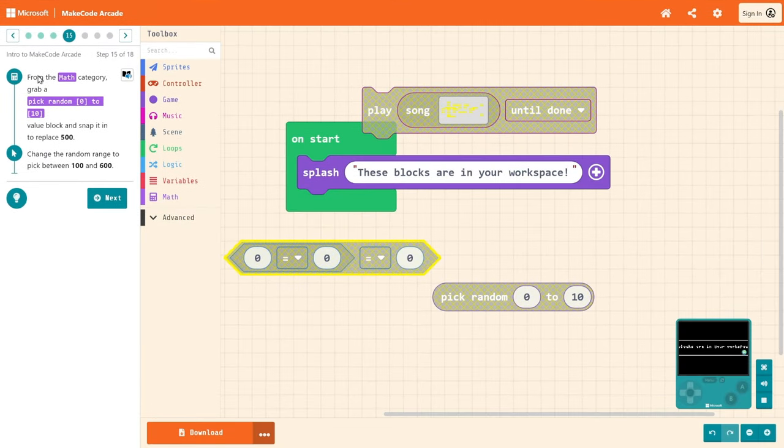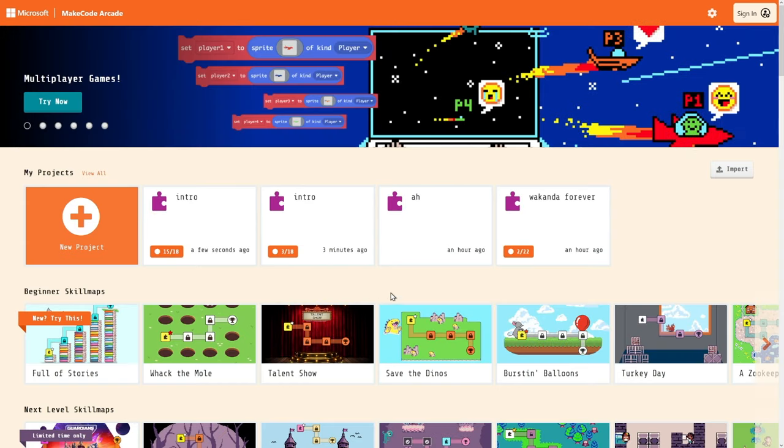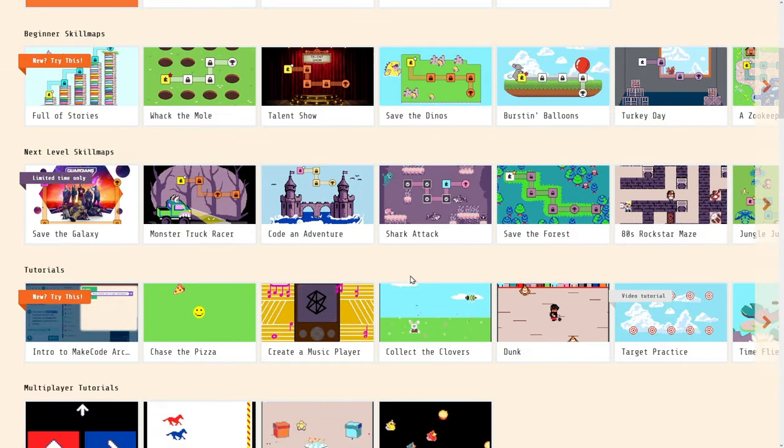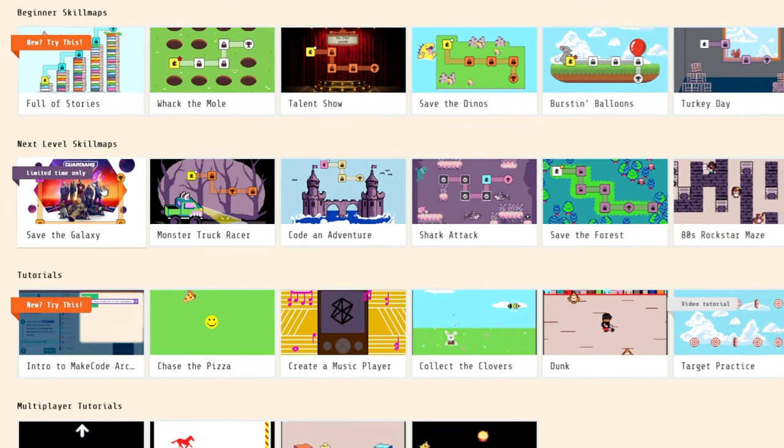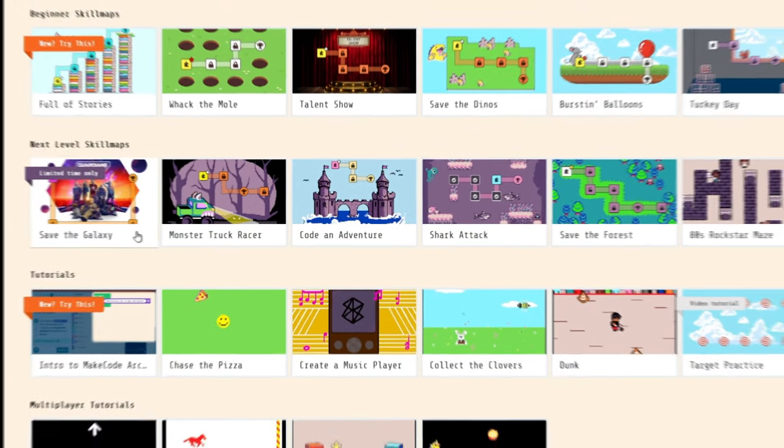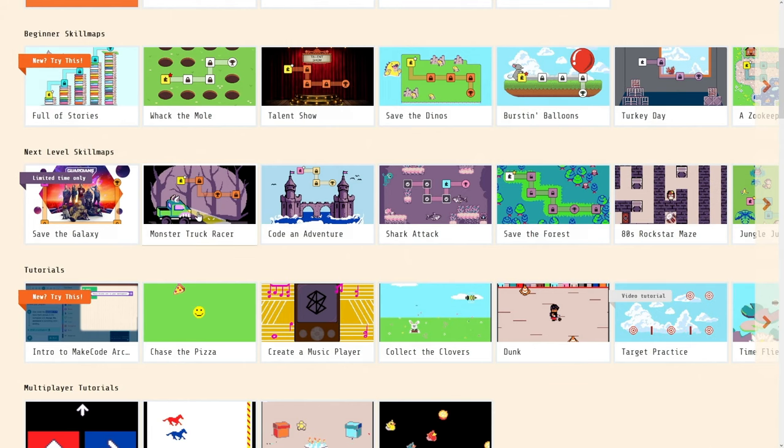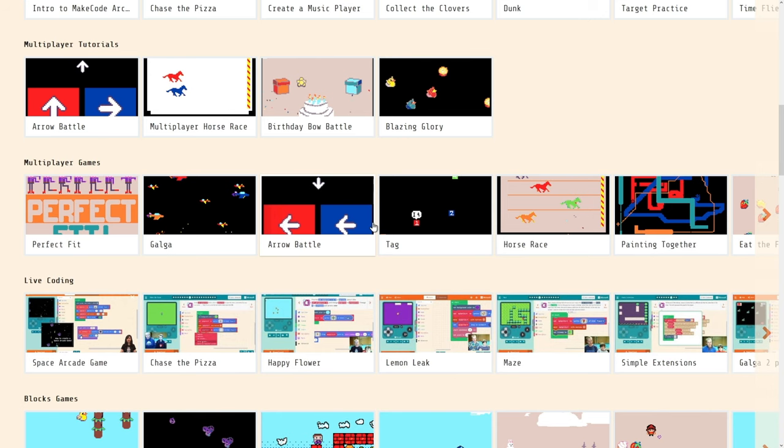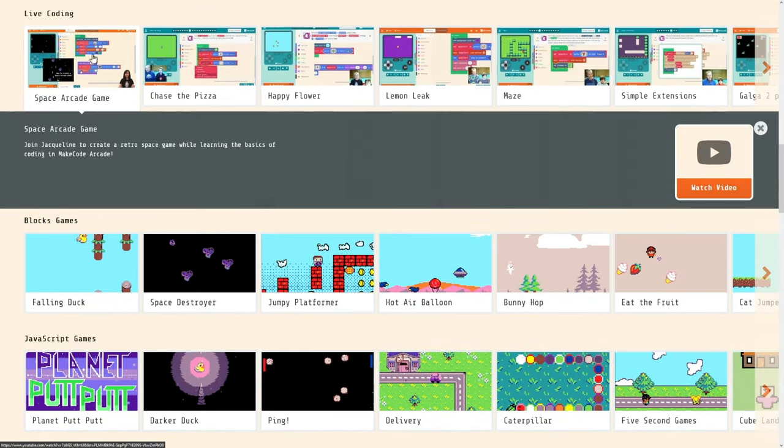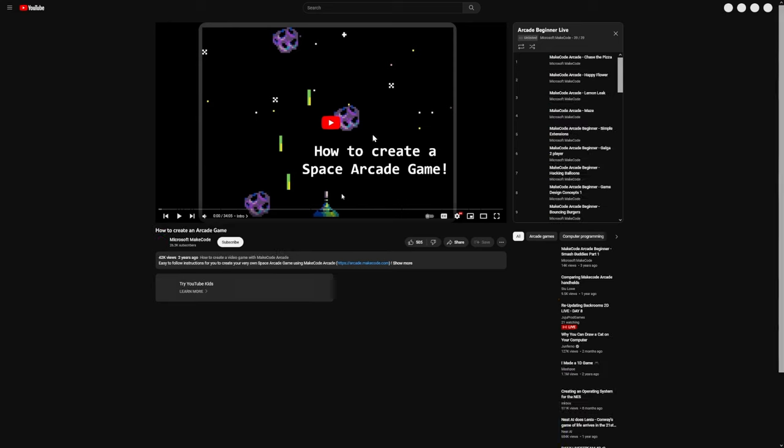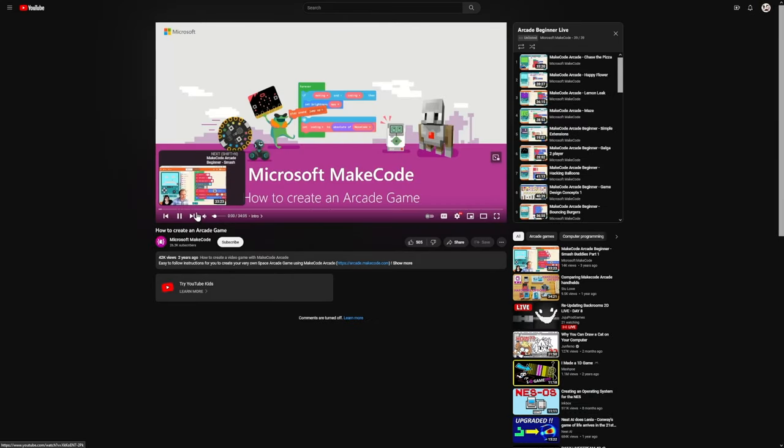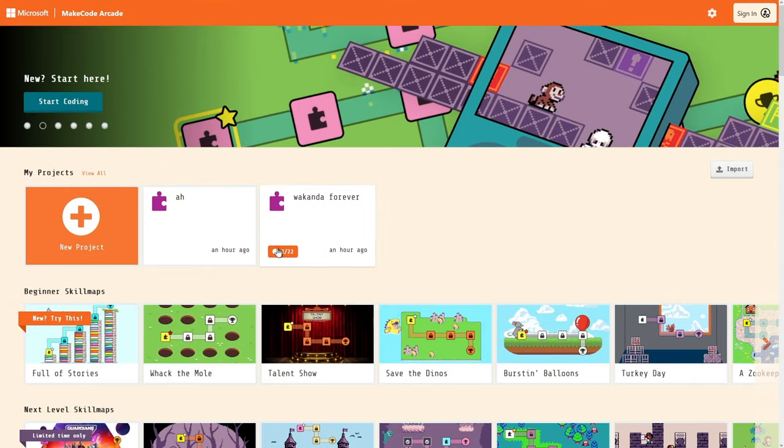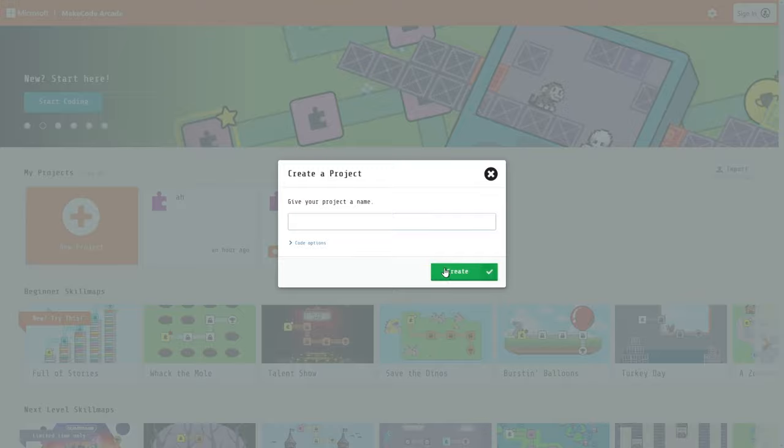I want to make an actual game though. They have templates that we can choose from. Let's see: save the guy, Avenger, monster truck racing, tag, lemon leak, space arcade game. I want to try that one. Oh, it's a video. It's not an actual game, it's just a tutorial. How do I get to coding? Start new project.